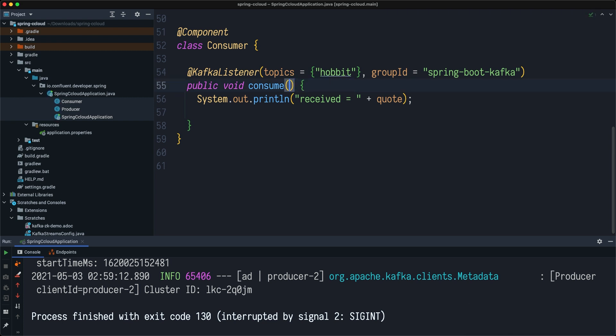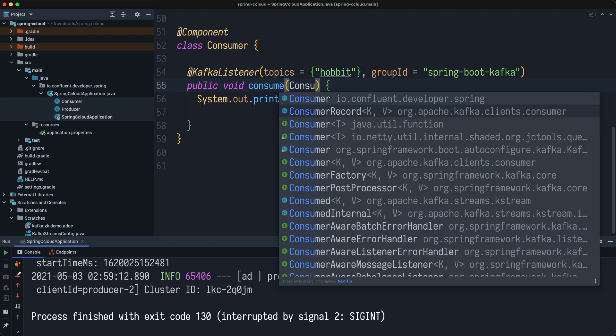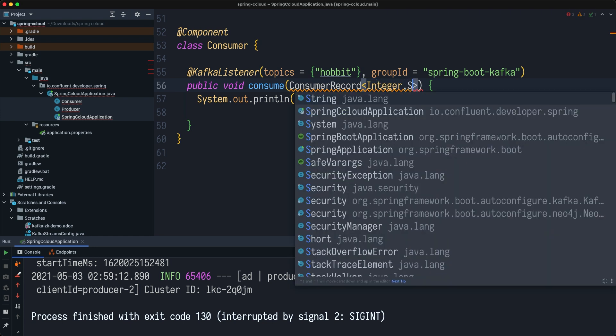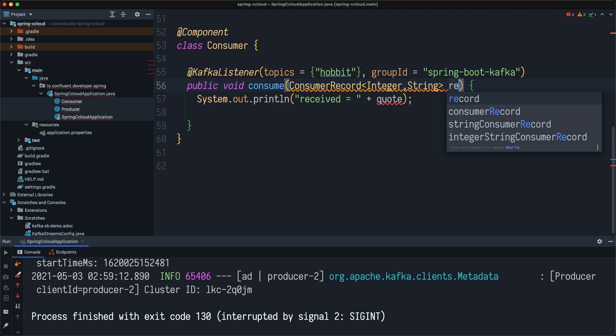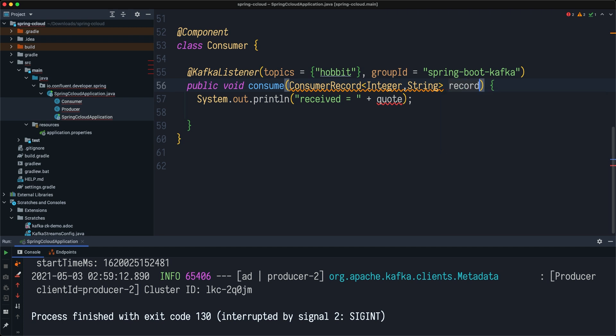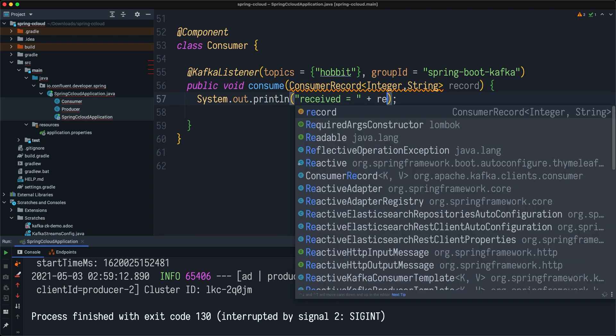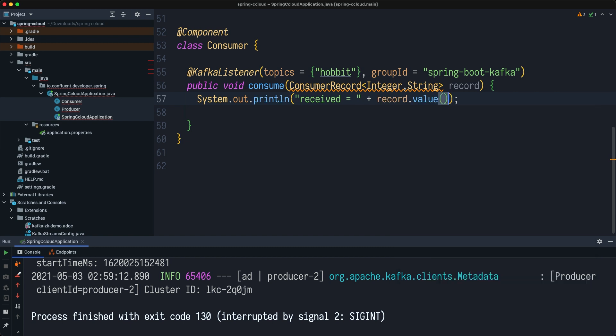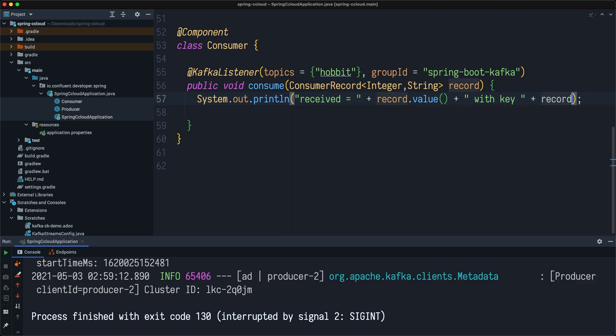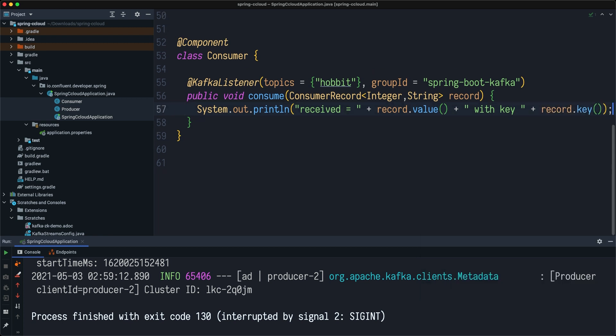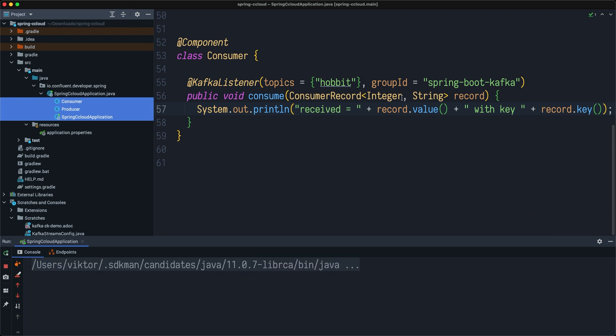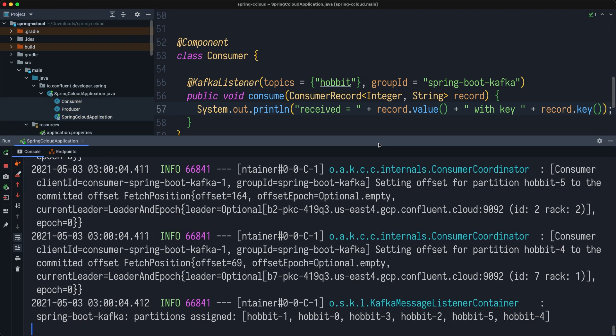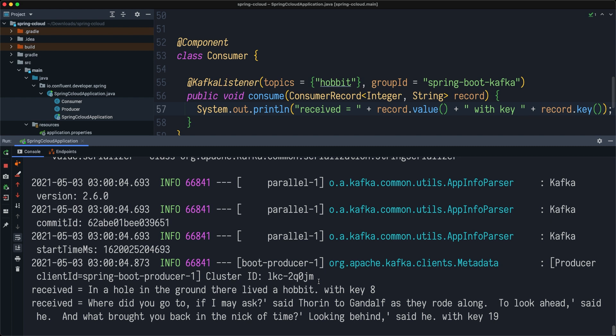In this case, my consumer record will be key is integer and my value is a string. I can say record, and I can say this.value, and something like plus with key. Now if I run this application once again, we should be able to get access to a record key.